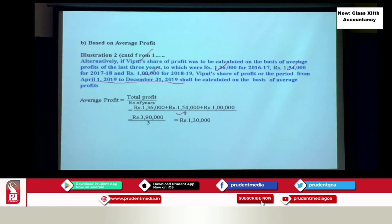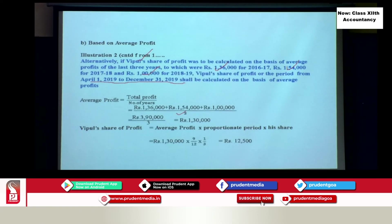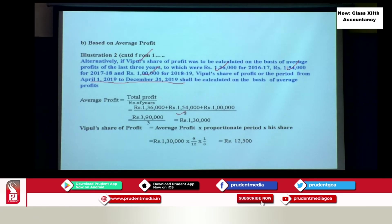Now using the formula — average profit multiplied by proportionate period multiplied by his share: 1,30,000 multiplied by 9/12 multiplied by 1/3 gives rupees 32,500. This amount is credited to Vipul's account — 'by profit and loss suspense account.' We are temporarily transferring this balance to the profit and loss suspense account.